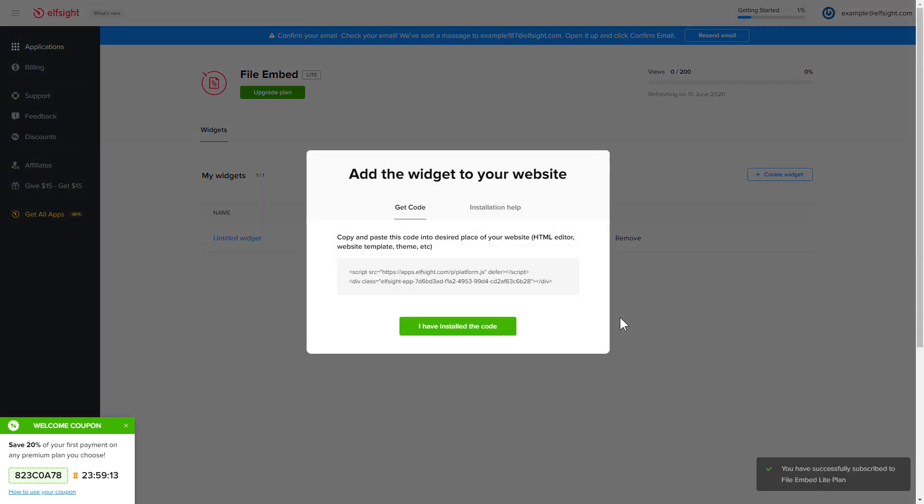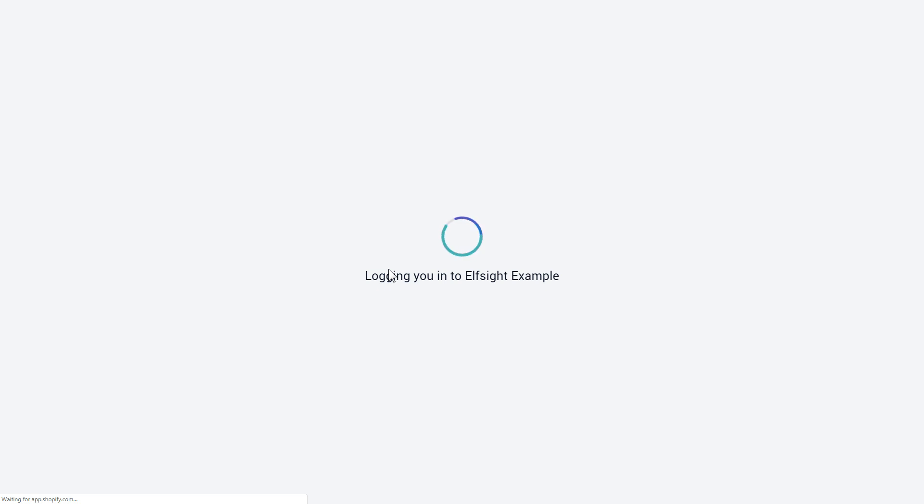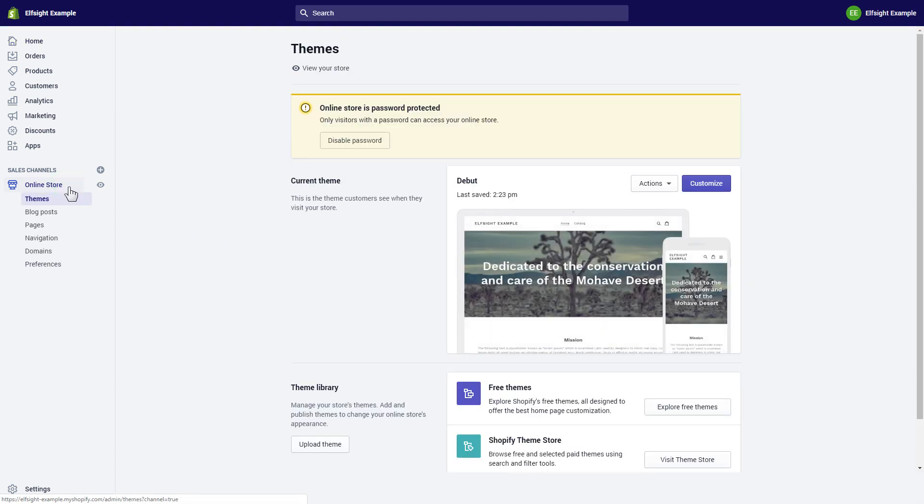Click on the code to copy it, and go to your website admin panel. After you've logged into your Shopify admin panel, go to the Online Store section and press Customize.